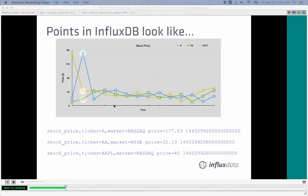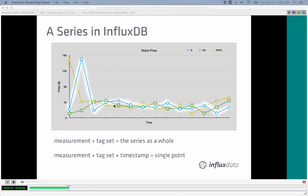A series in InfluxDB is defined by a particular combination of measurement and the full tag set. The measurement plus the tag set defines the series. The measurement plus the tag set plus the timestamp defines a single point on that series. If you want to learn more about retention policies, there's a Continuous Queries and Retention Policies webinar available on the website.